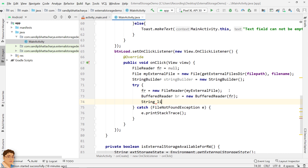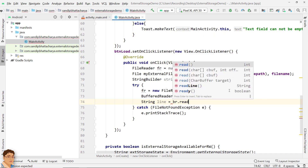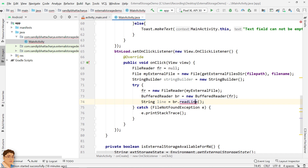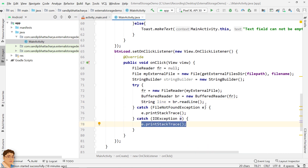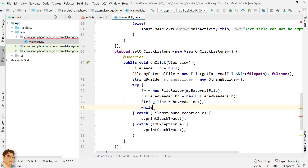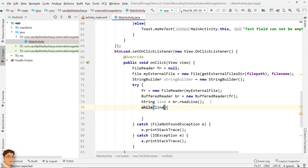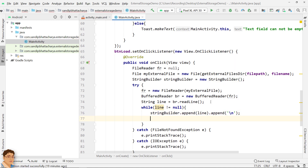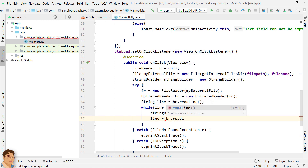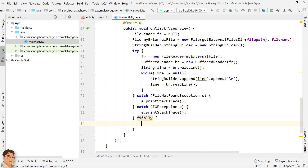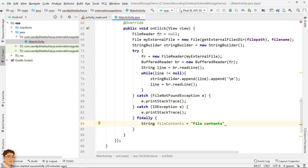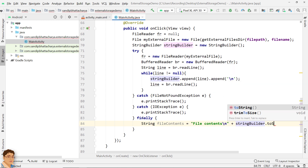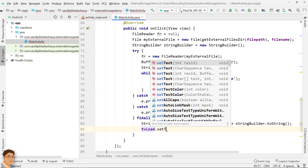Next, call the readLine() method on the BufferedReader object to read a line of text. Use a while loop to read the entire file. Append the line read to the StringBuilder object, and also append a new line. Then read the next line and store it in the variable line. In the finally block, convert the StringBuilder content into a string and add the text file contents with a new line at the beginning. Set the TextView with the file contents.